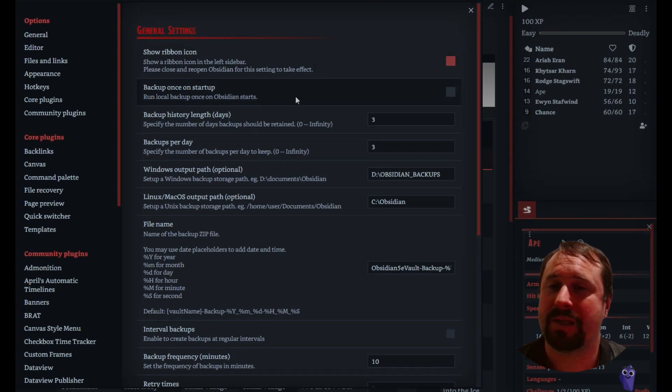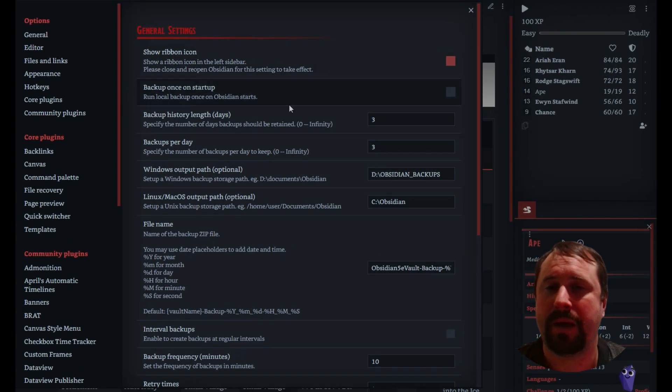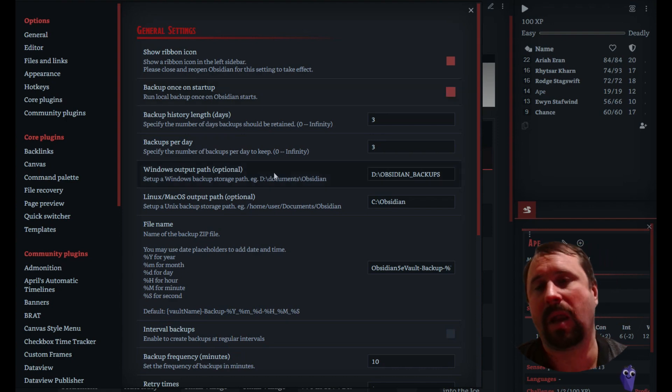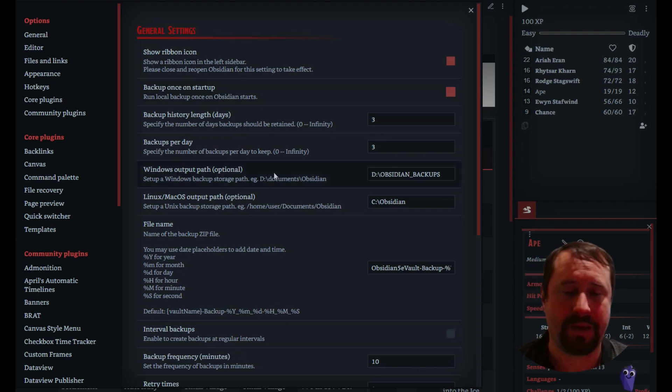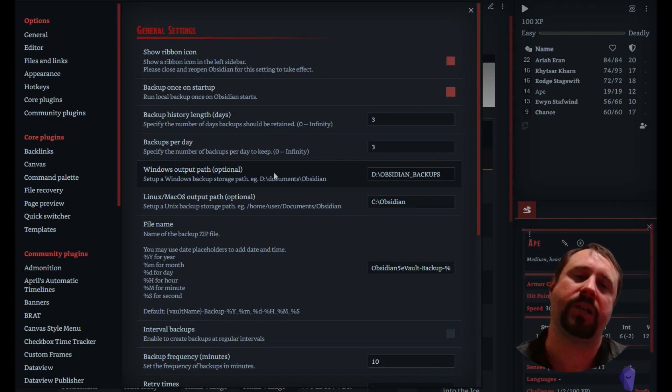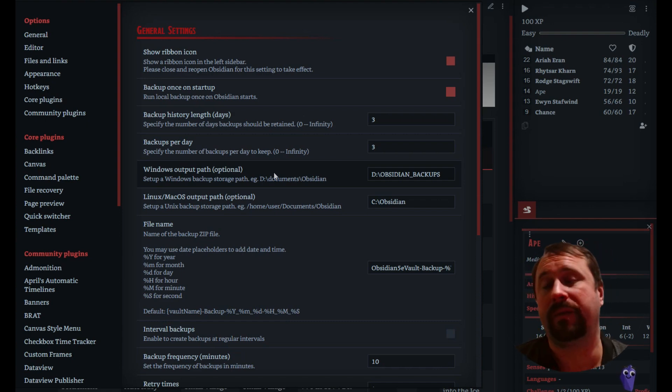Backup once on startup. Run local backup once on Obsidian starts. I've got to do that. I like the idea of that. And we were talking about this in the Discord today with some of the guys who use this.